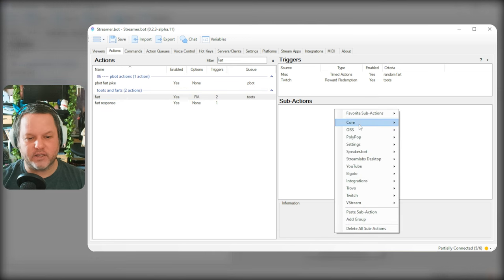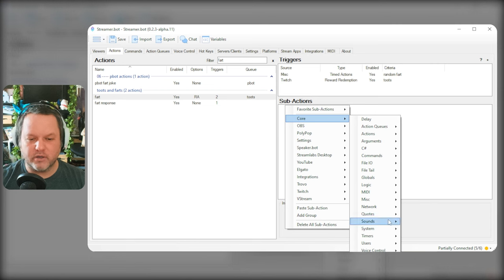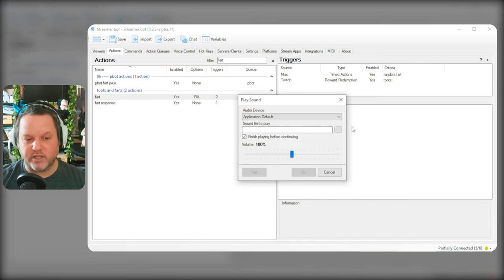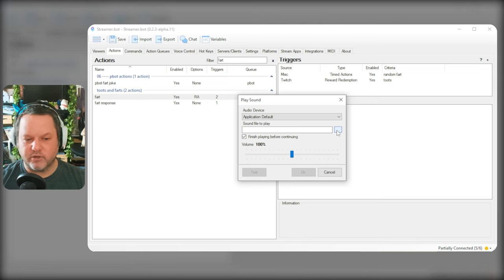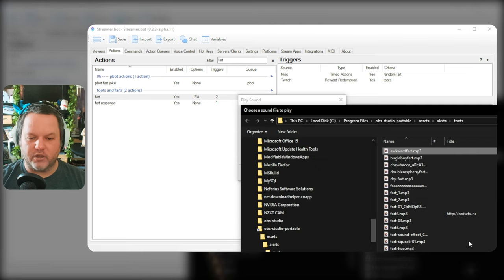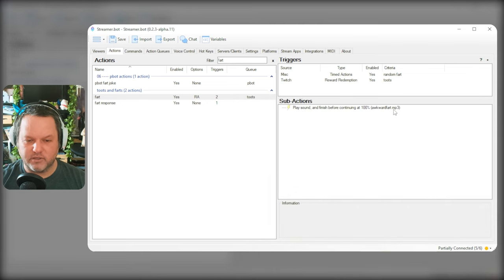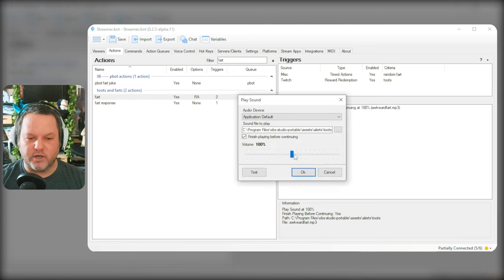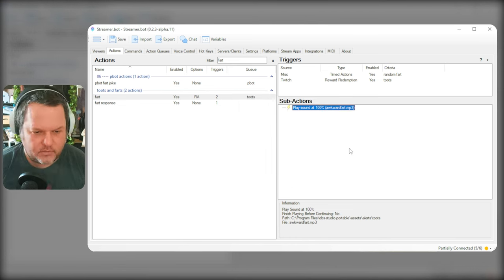So what I can do is I can then go back to core and sounds and then just a single play sound instead of the play sound from folder. And then I want to select one of the sound files. I don't want it to finish playing before continuing because I want this to be able to be spammable.